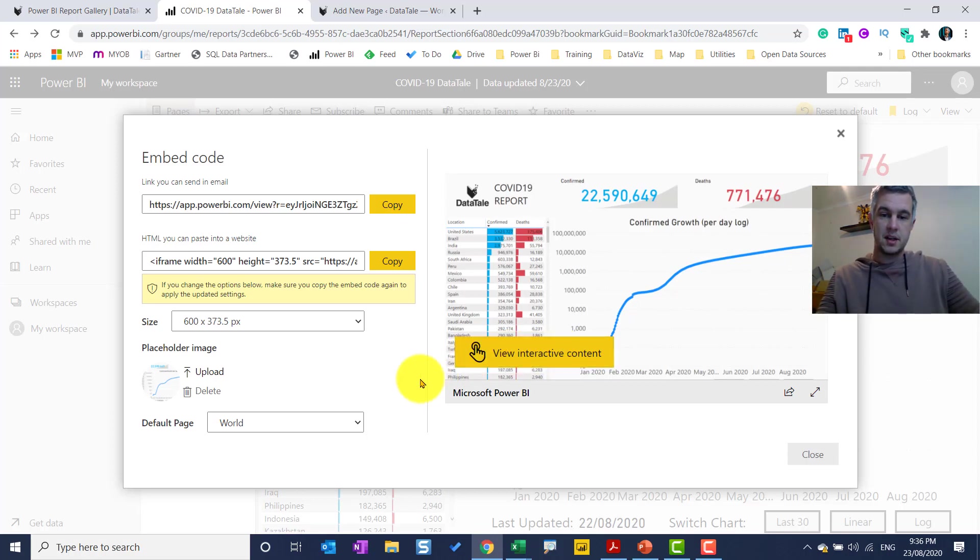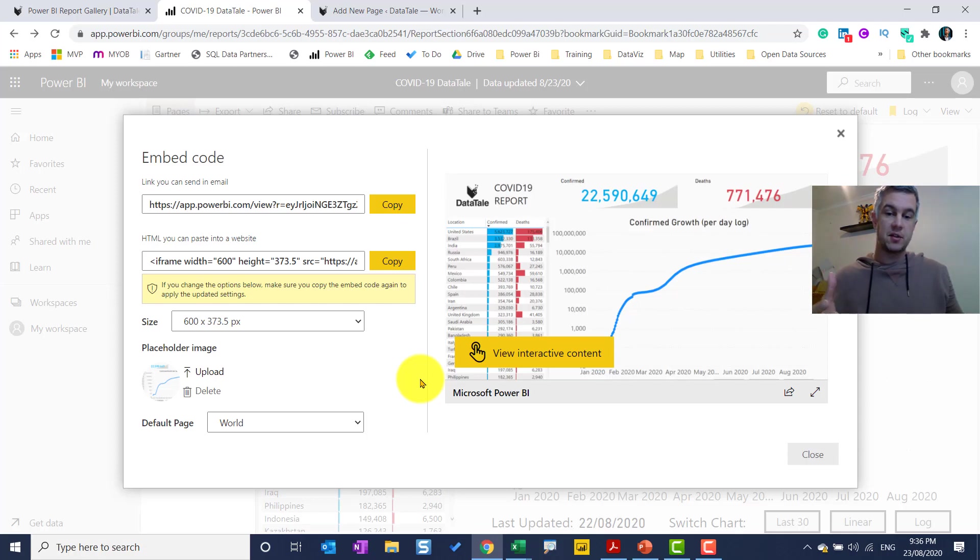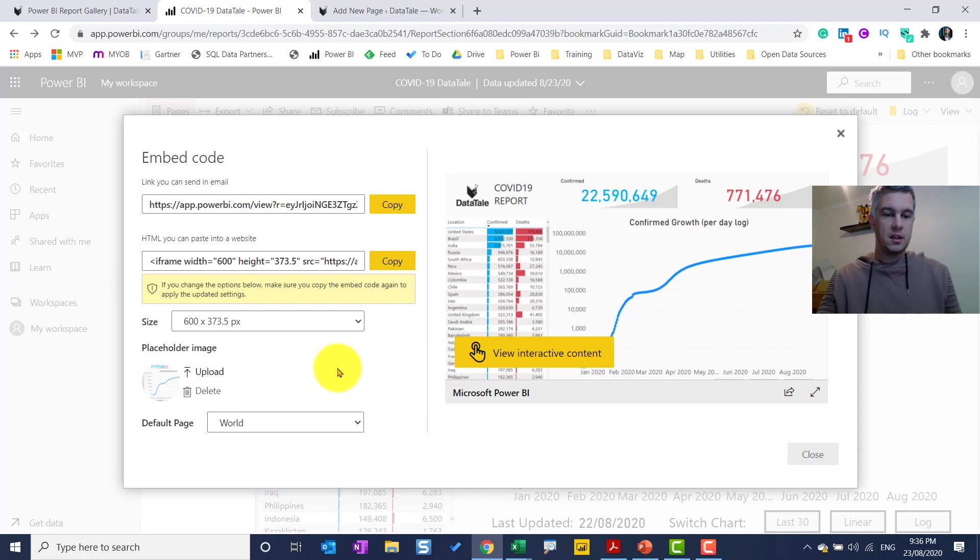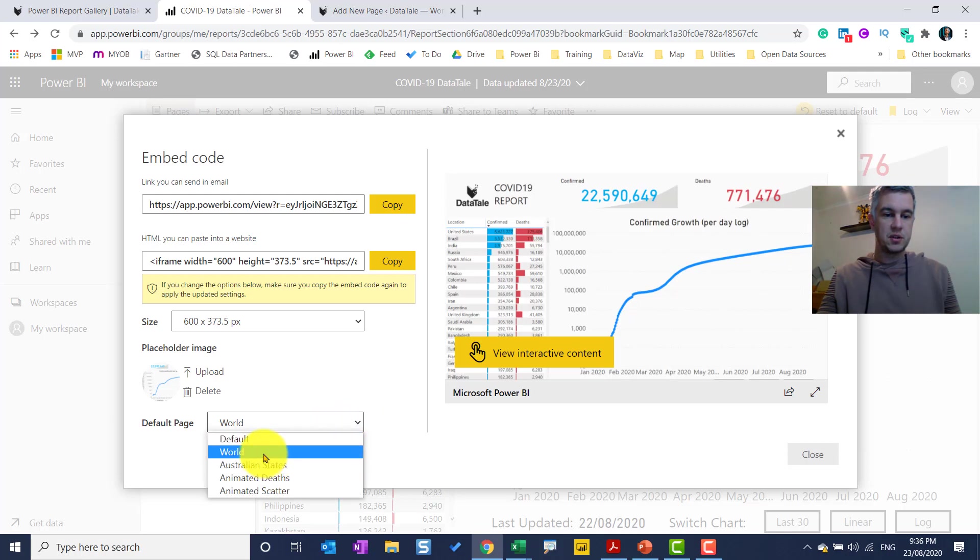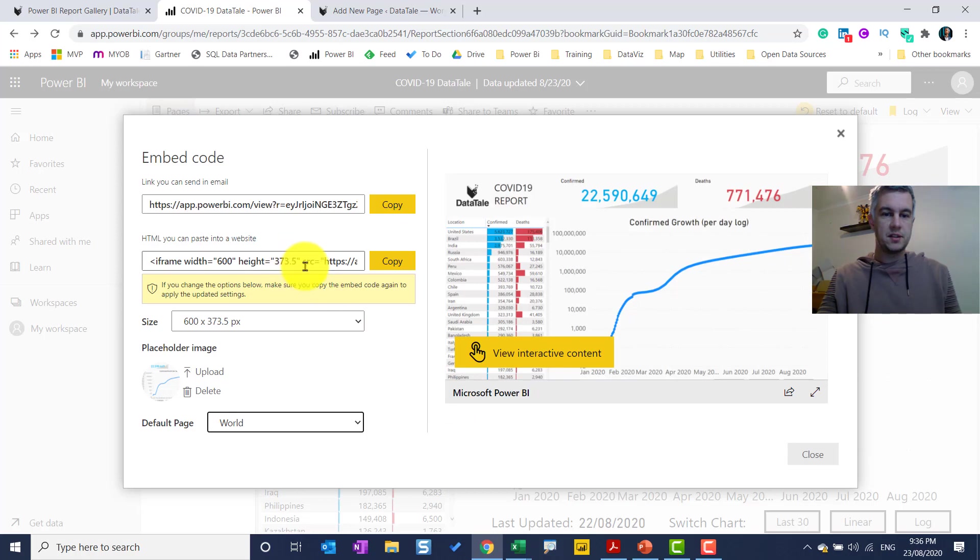Especially for my gallery on my website, I have 10 or 15 reports. Takes a really long time. So I can set the page as well, so I'm just going to leave it on World, which is the first page. So that is done. Let's copy this.